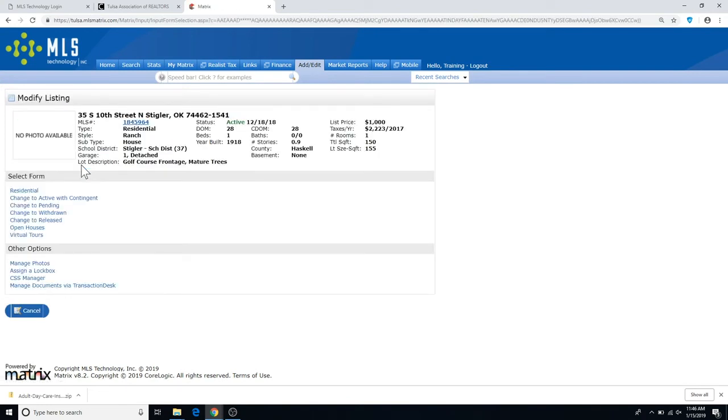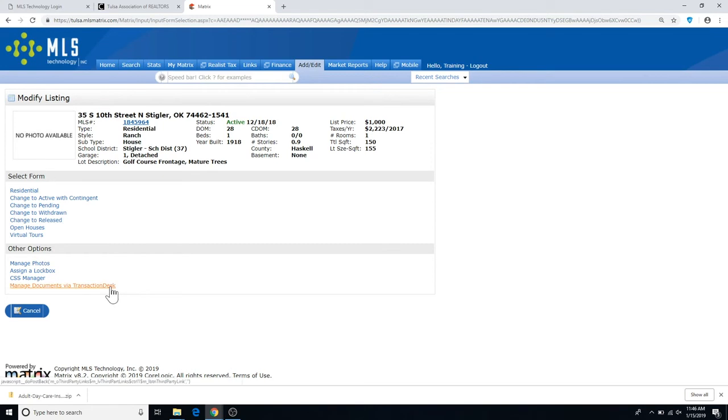The section we're looking for is at the bottom of the screen, under Other Options. There's an option at the very bottom that says Manage Documents via Transaction Desk.